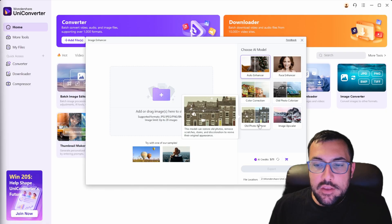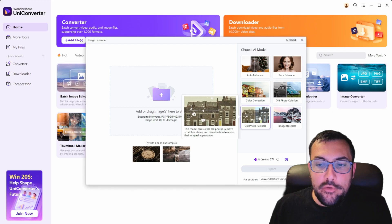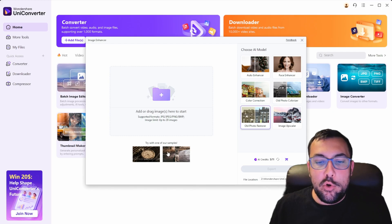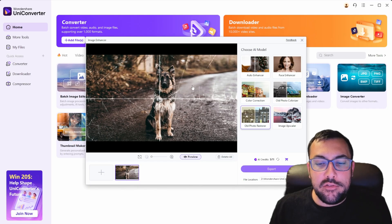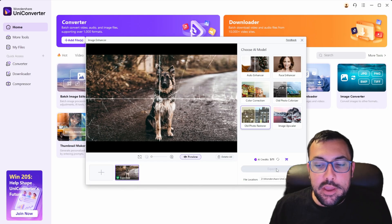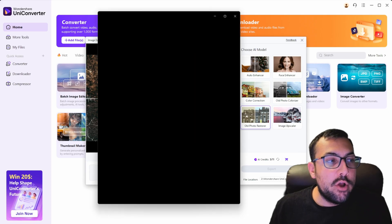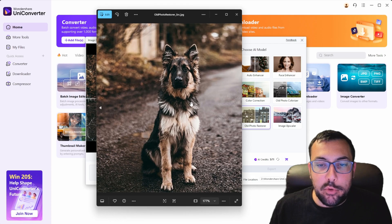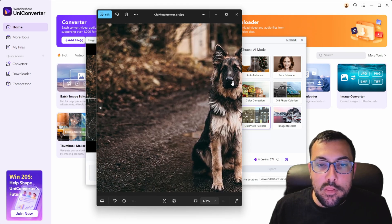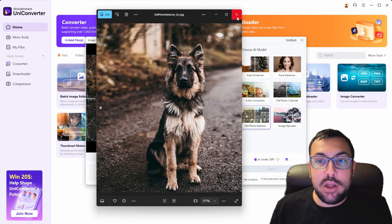I'm going to show you some other cool features they have for images. They have one called Old Photo Restorer and I'm going to pick one of their samples. You can see it's a dog — the image has lines through it and is all scratched up. We can click Export and it's going to use AI to fix it. You can see the improved version: there are no more lines on the photo and the dog has been fixed up.